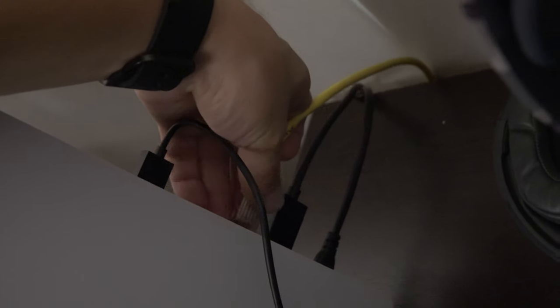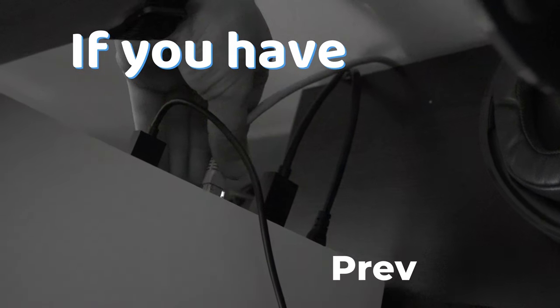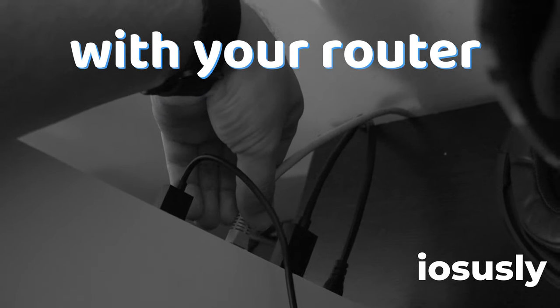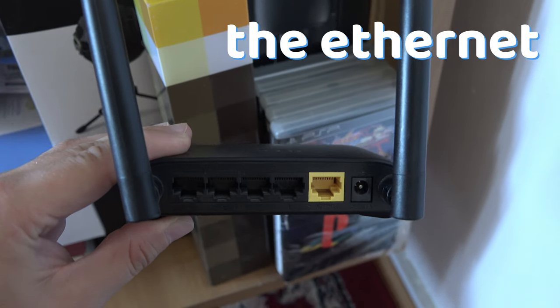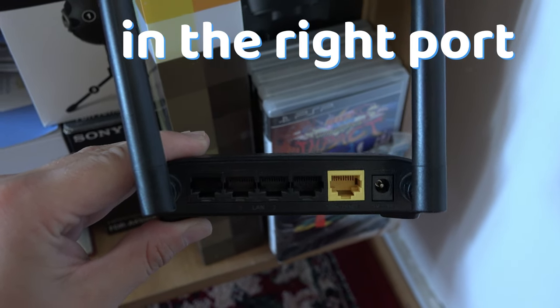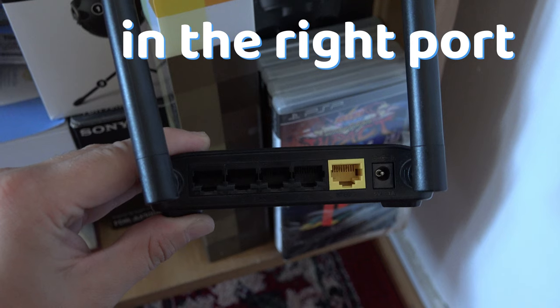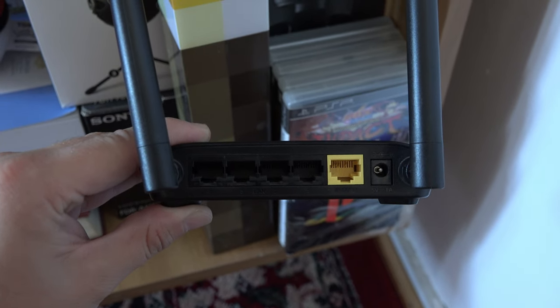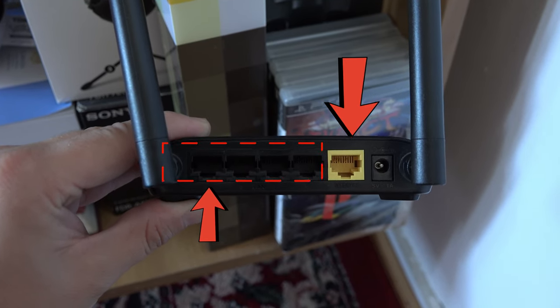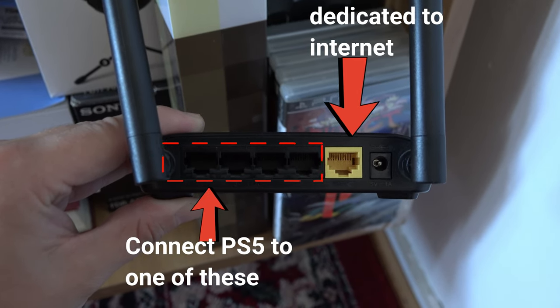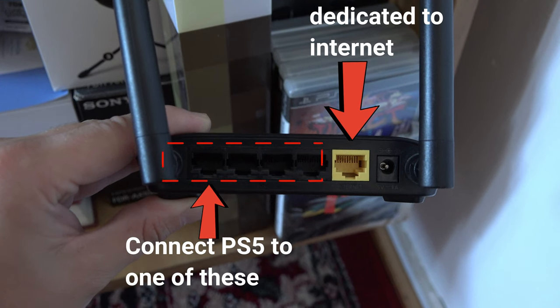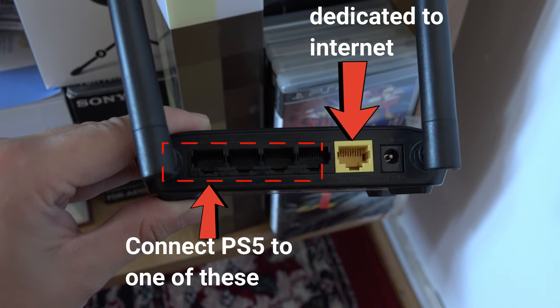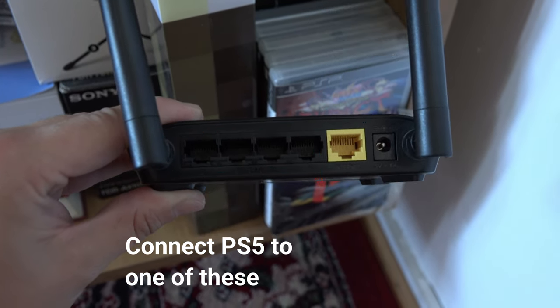Also, and this has happened to me, if you have recently fiddled with your router, check if the ethernet cable connected to the PS5 is in the right port in the router. Remember that the internet cable has a special port and all the other ones are LAN cables.